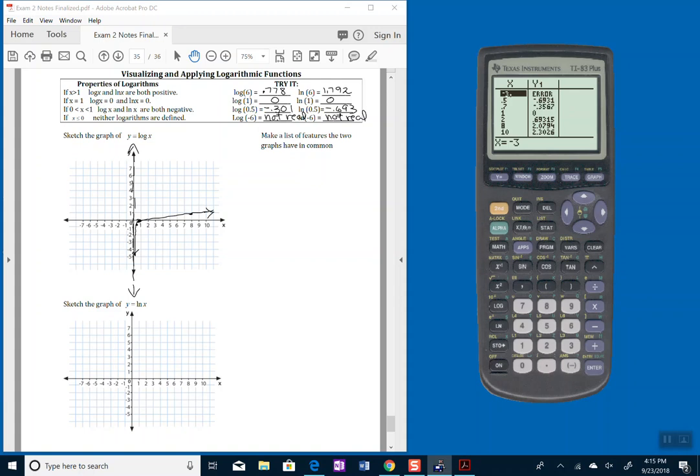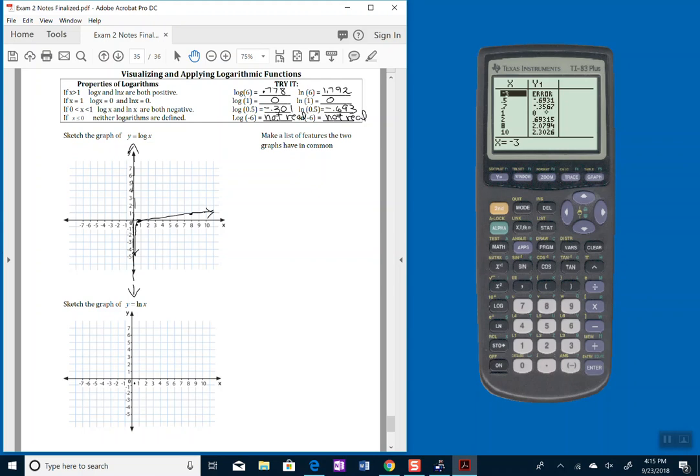And again, the values that I have in here now are being plugged into the natural log function. So if I take the natural log of negative 3, it's going to come up error. If I put in natural log of 0.5, I get negative 0.693. So at 0.5, almost down to negative 1, not quite. At 0.7, it's still below the x-axis. At 1, it's at 0.